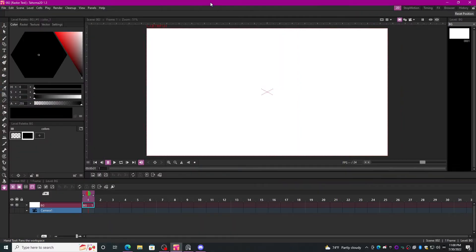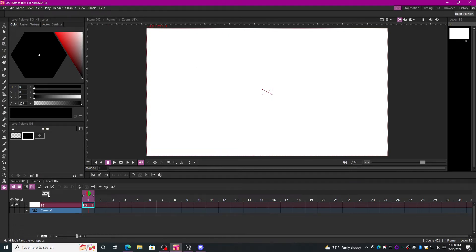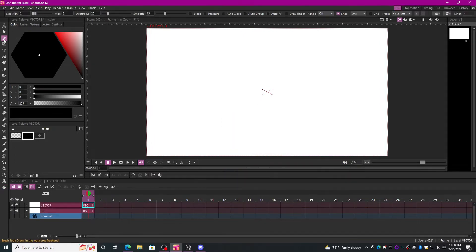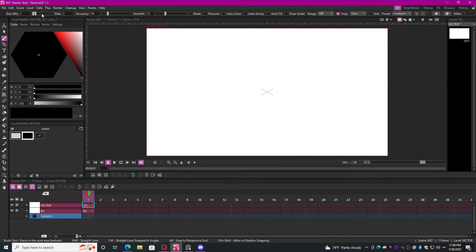We're going to switch over to Tahoma, and first we're going to make a vector level. We'll just name this level 'vector.' Normally I hit B for the brush, and I set my tool to be minimum size 2, max size 2. I do use accuracy and smoothing, and I also leave snap on.